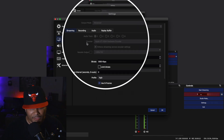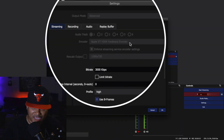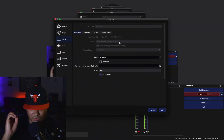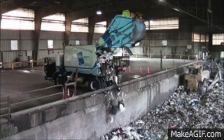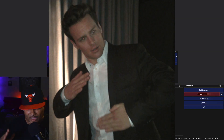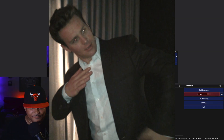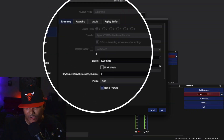As for your encoder right here, select Apple VT H264 Hardware Encoder. Because for a long time I was using the X264 and that was straight trash — had me buffering, looking like I was doing a robot and all kinds of crazy stuff. Now since we're doing 1080p, you don't have to check the rescale output at all.